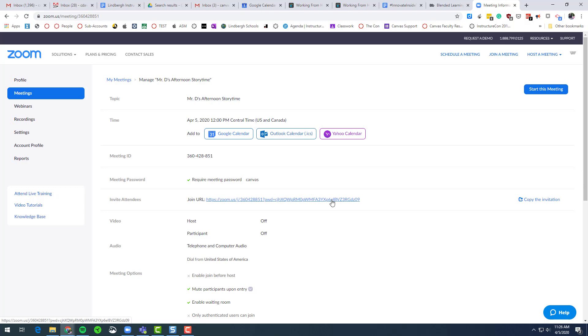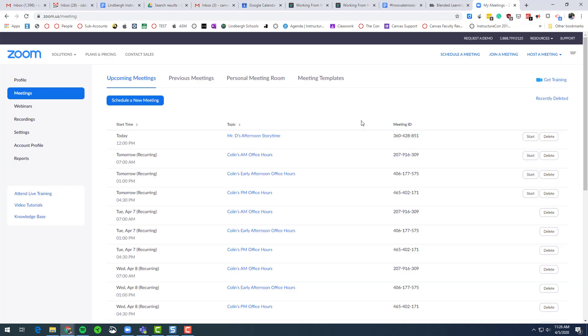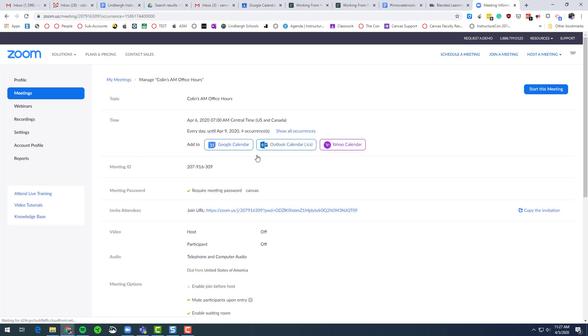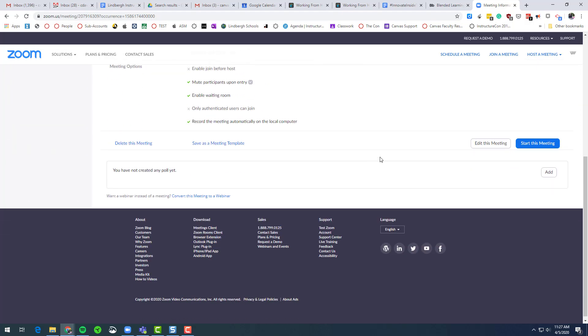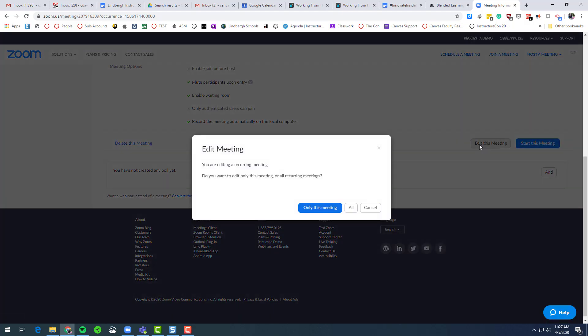If someone is joining from the outside, that's where the meeting ID and the password will be required. If you already have meetings set up, you could alter your meeting or adjust it by clicking the meeting, scrolling to the bottom, click edit this meeting.